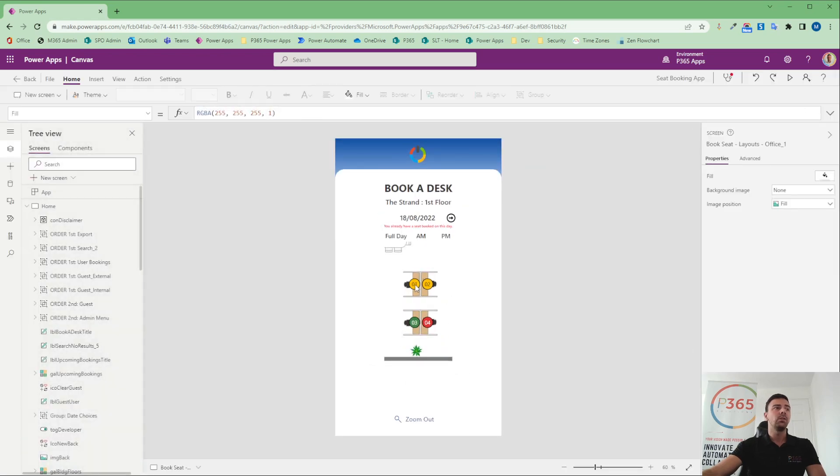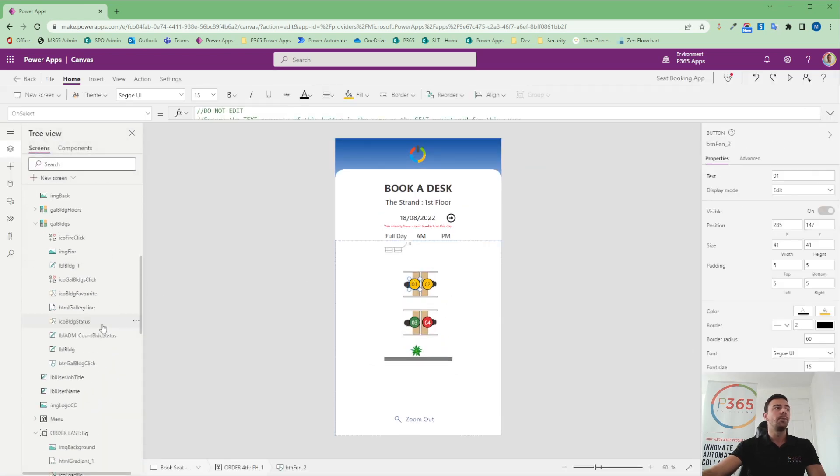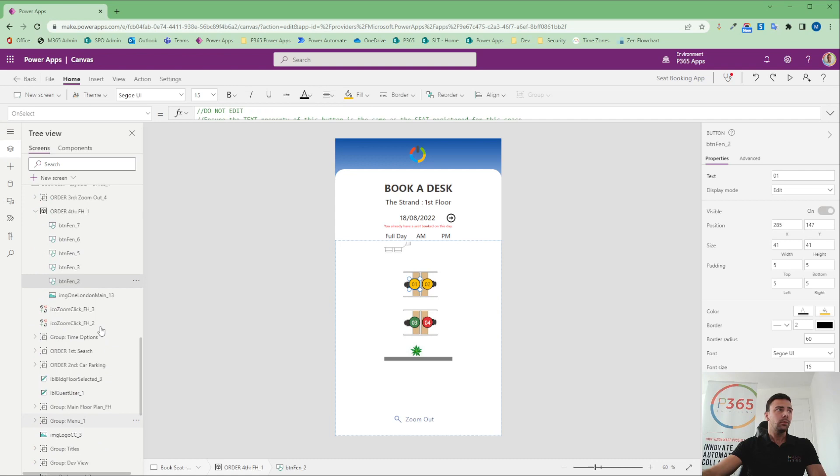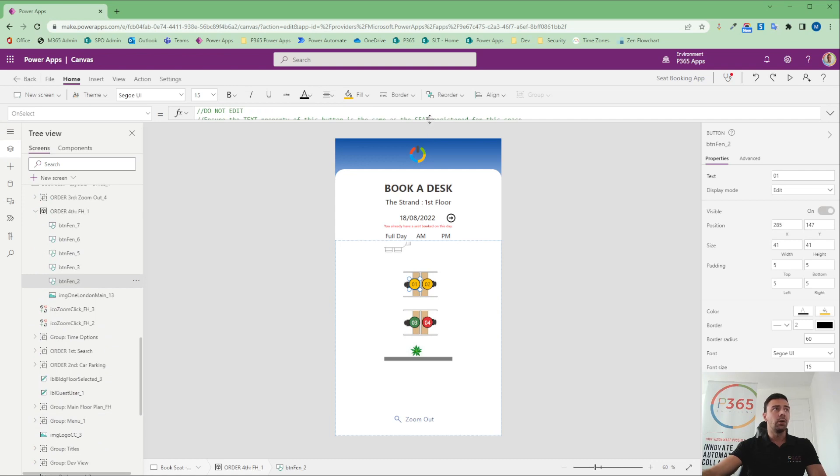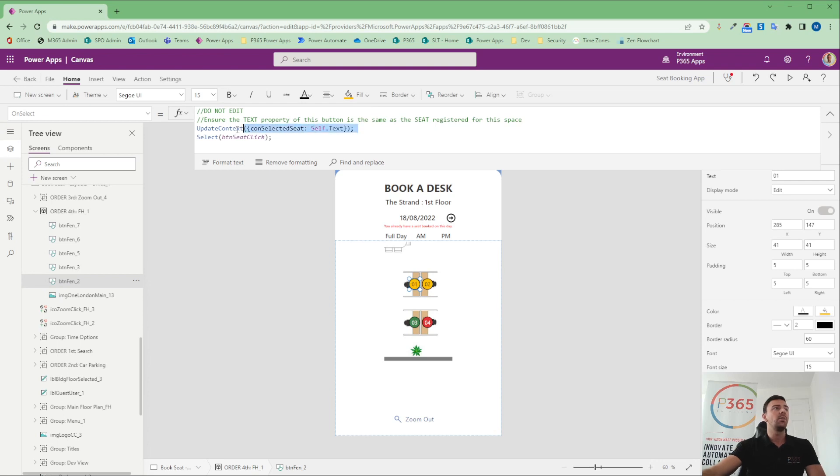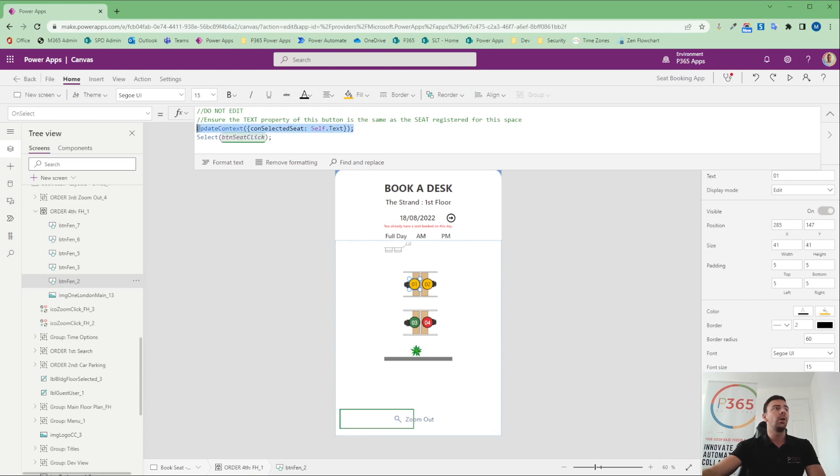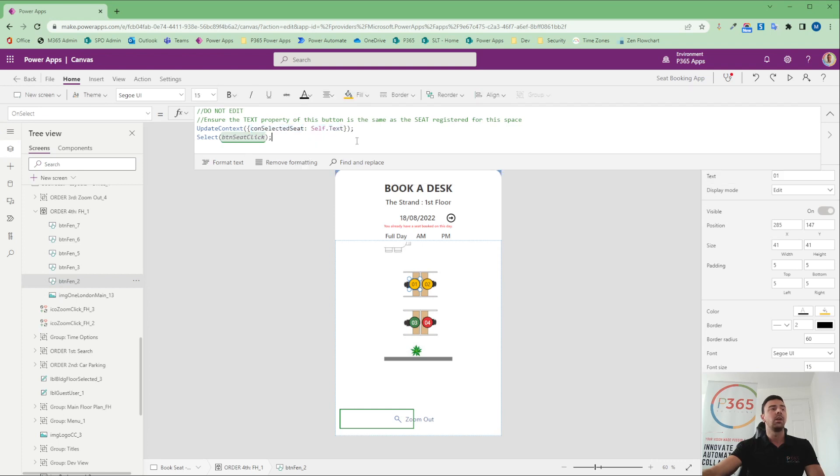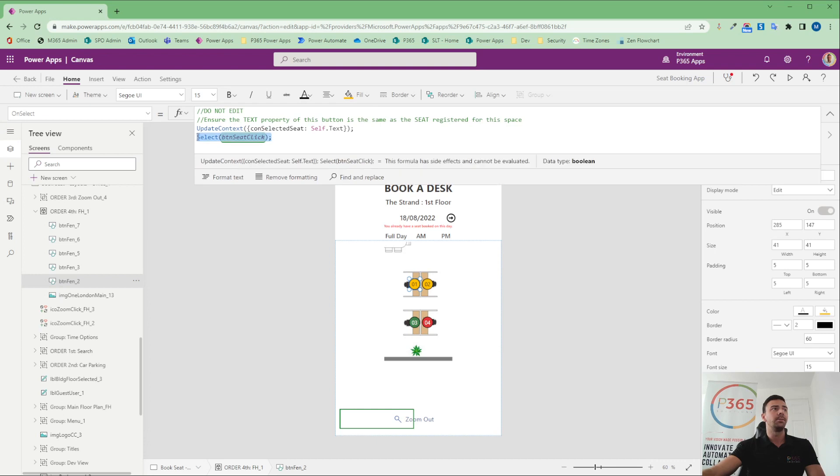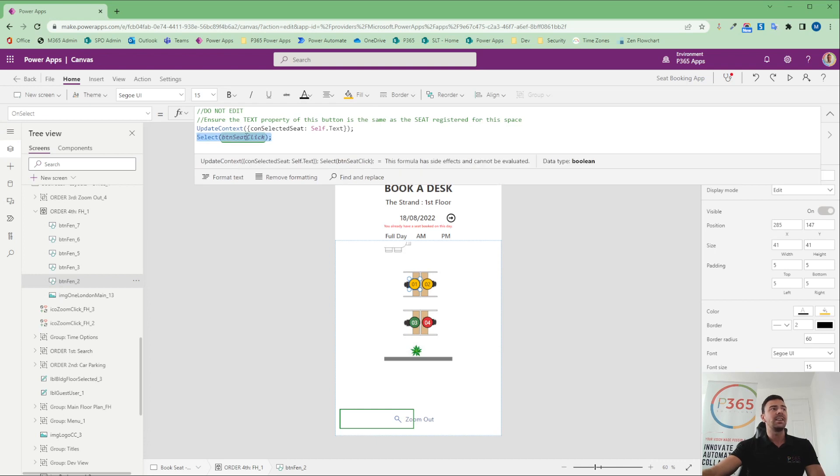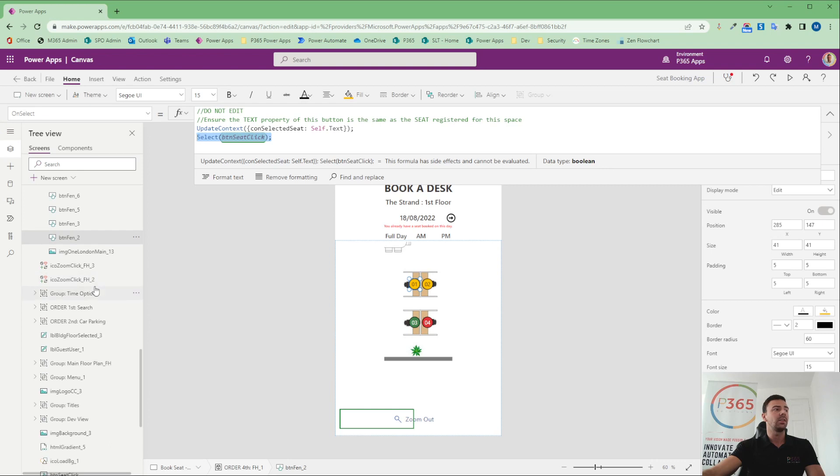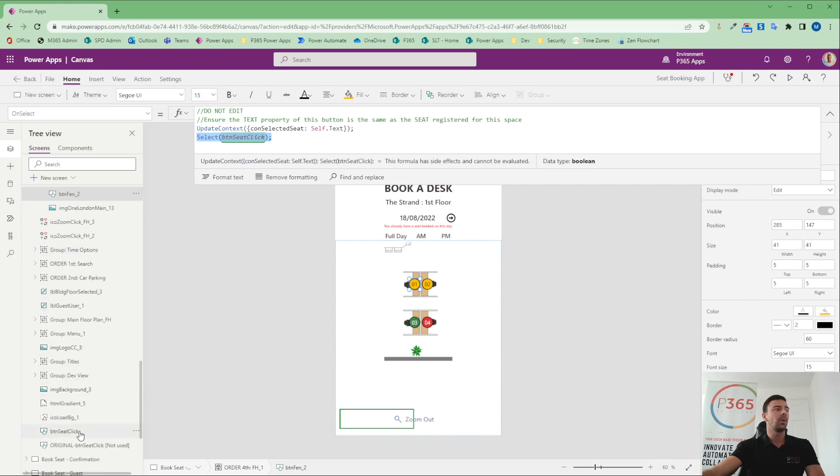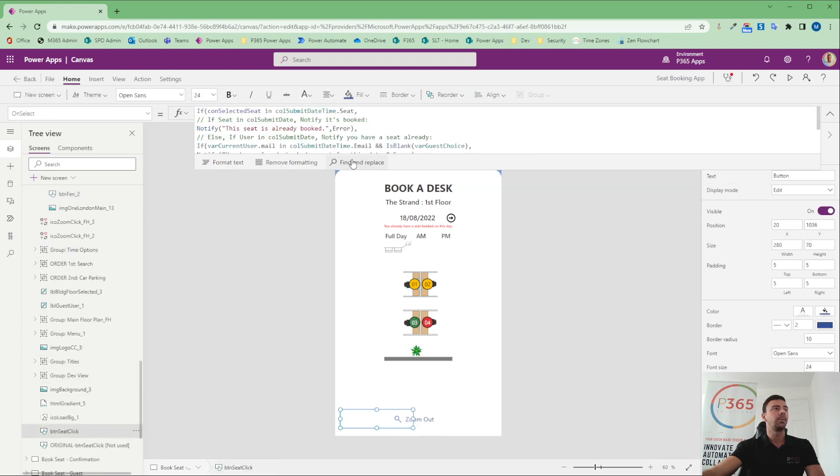We've got some buttons here on which we've got some code. Now, the code here that we've got is very, very simple. There's a button shaped in a circle, and the button allows us to update a local variable, a context variable, with the selected seat they're looking at, just saying self.text. What it's then doing is it's using this select function. And the select function is selecting a button in the background called button seat click. So let's have a look at that one, which is down here.